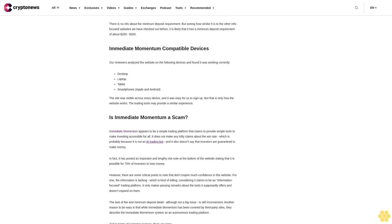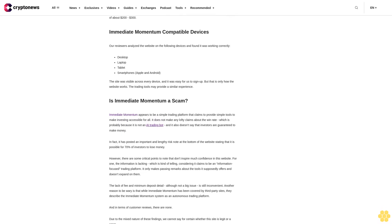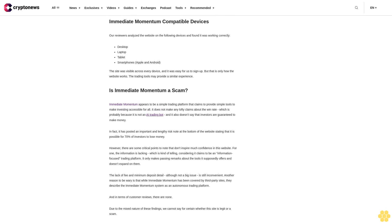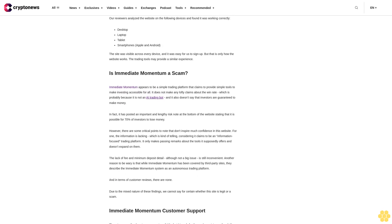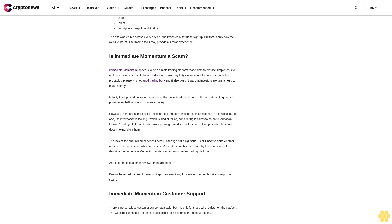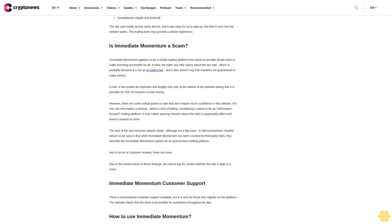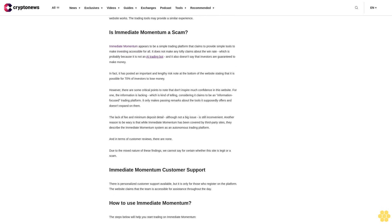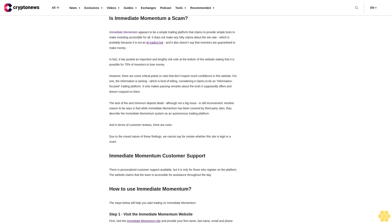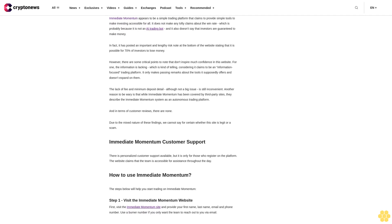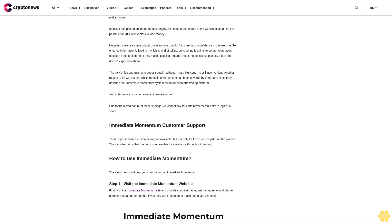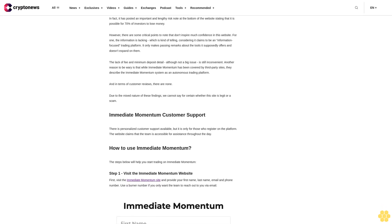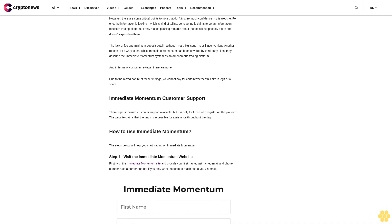Immediate Momentum account fees: Immediate Momentum makes no mention of the account fee on the website. We also tried to get this information via FAQs and came up empty. We recommend talking to the customer support team to get an answer. Immediate Momentum minimum deposit: there is no info about the minimum deposit requirement, but seeing how similar it is to other info-focused websites we have checked out before, it is likely that it has a minimum deposit requirement of about $200 to $300. Immediate Momentum compatible devices: our reviewers analyzed the website on the following devices and found it was working correctly - desktop, laptop, tablet, smartphones, Apple and Android. The site was visible across every device and it was easy for us to sign up.